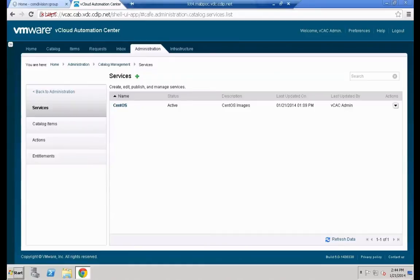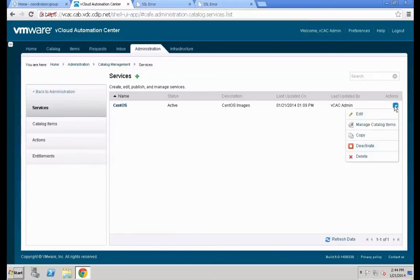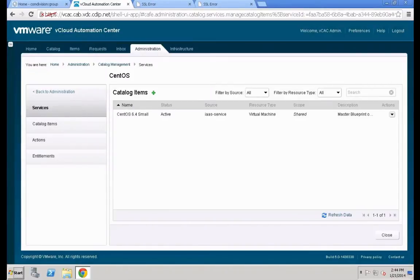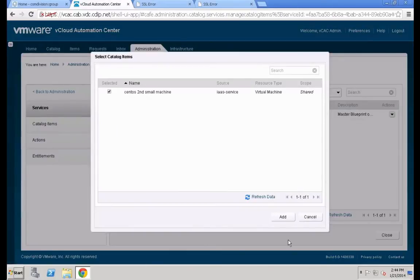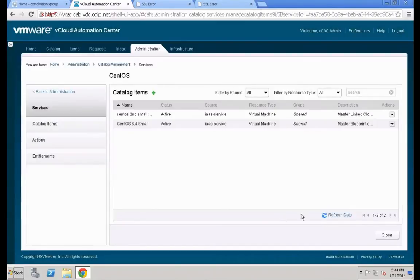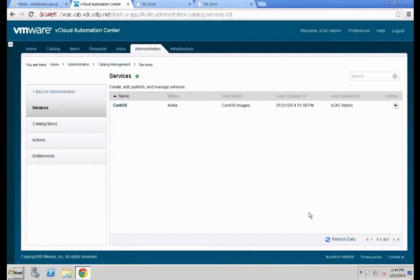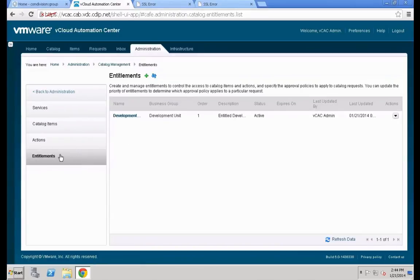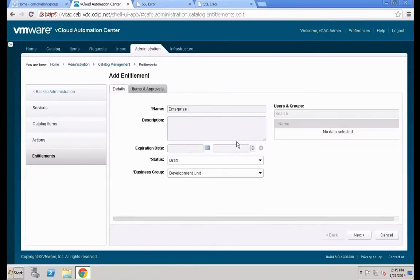That entitlement will allow our newly created business group to access the system. First look at the services — within the service catalog for the CentOS service we're going to add an additional machine that we'll leverage at a later point. Go to Entitlements and create a new entitlement for our enterprise or production users. Set it to Active, define which business group will be leveraged.